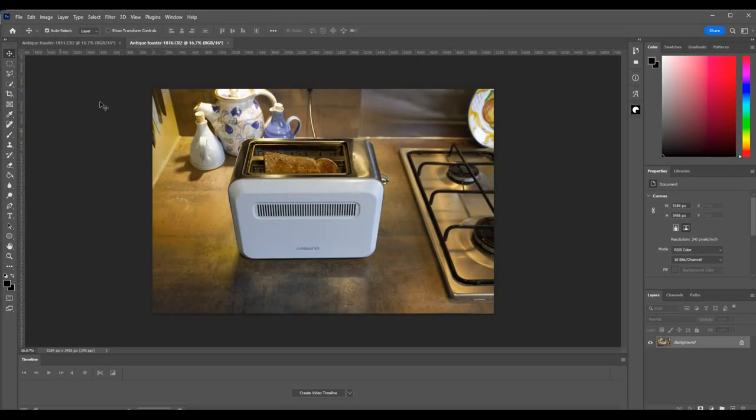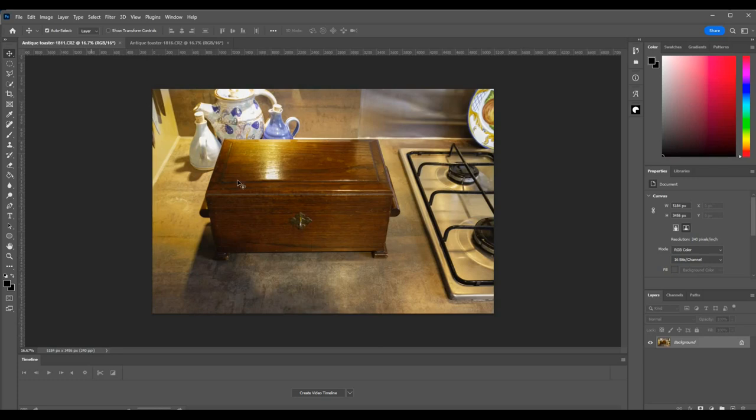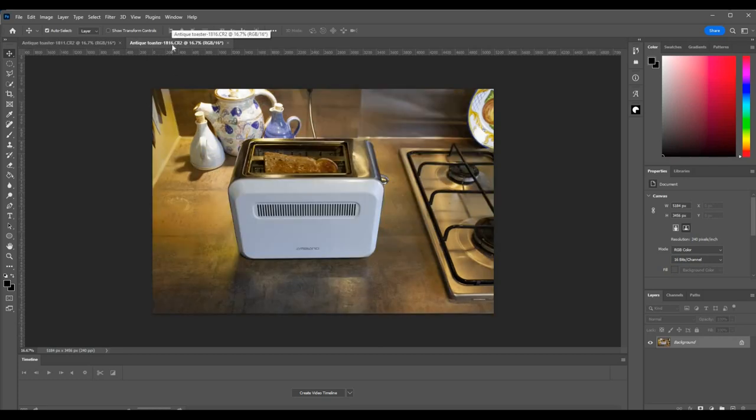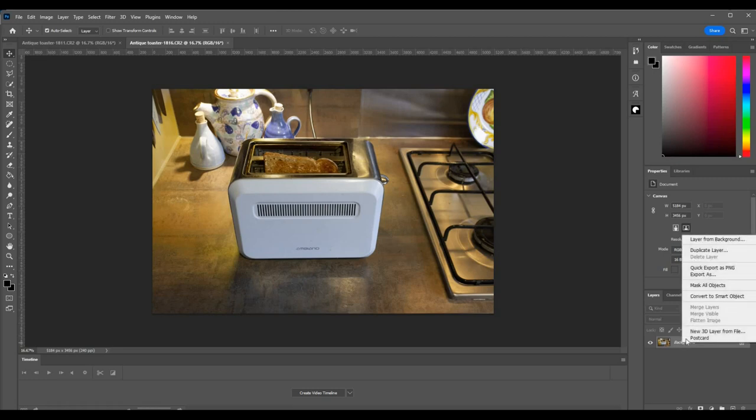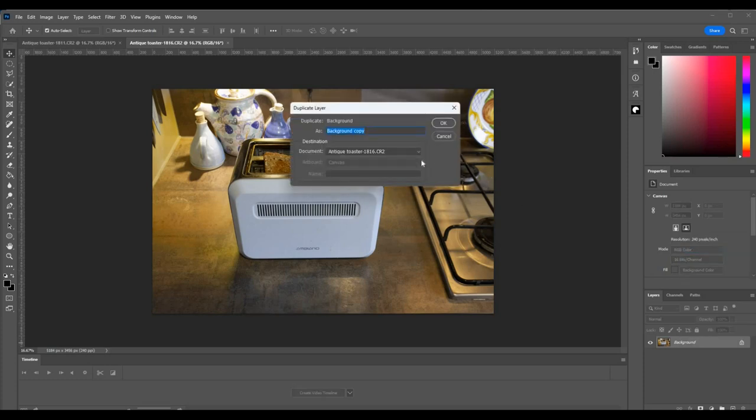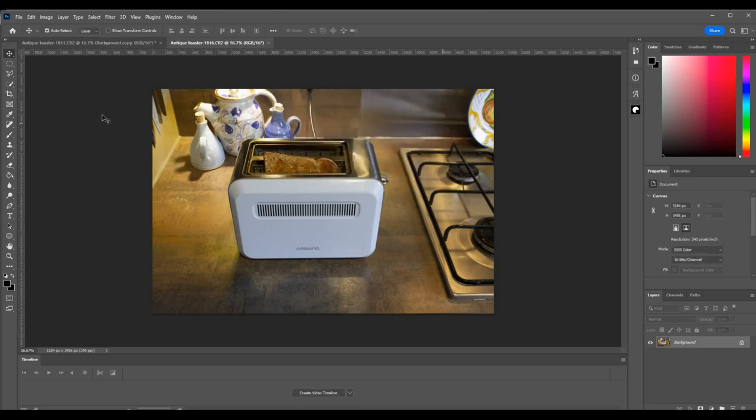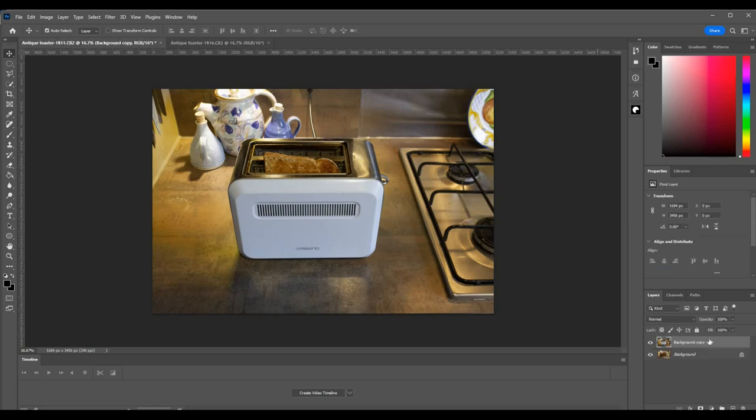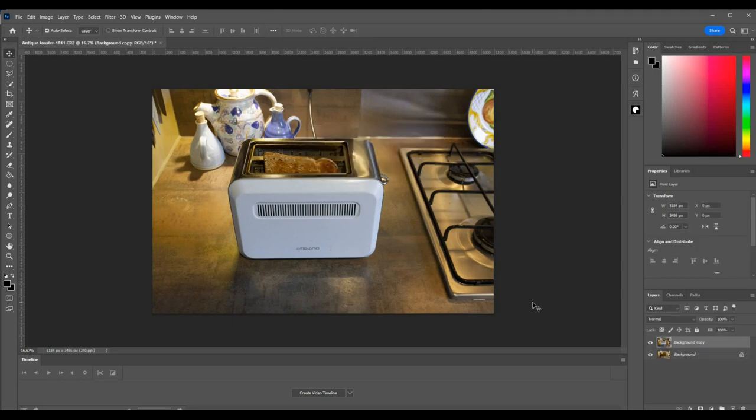Okay, so here we are in Photoshop. And what that's done is it's opened two tabs—one with this image and the other with this image. Obviously what I want is both of those on the same tab. So what I'm going to do is come to this one, click on the background, right-click, and we'll choose duplicate layer. That's identified as antique toaster one-eight-one-six. We want it to go to one-eight-one-one. We press okay. And now if I come over to this other tab, there we have the two layers. And I can now close this tab up here. No, I don't want to save any changes. So there we are, so we've got background copy and background.